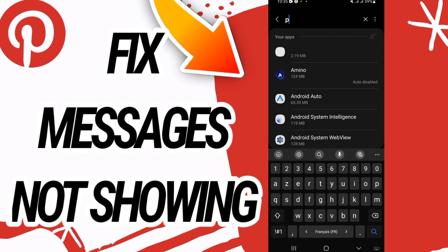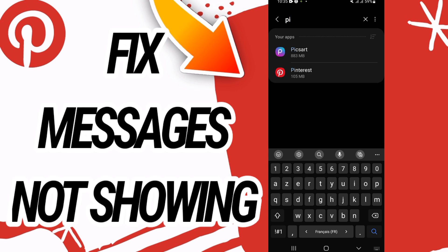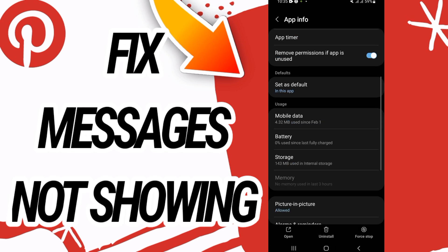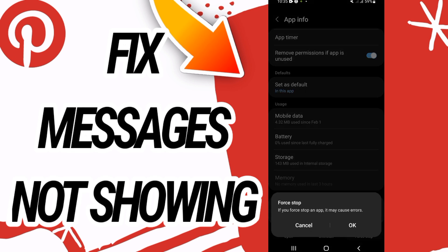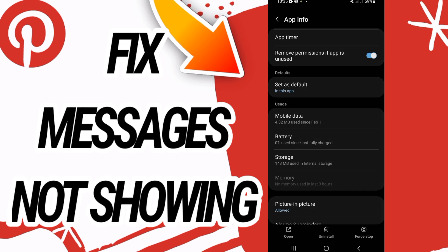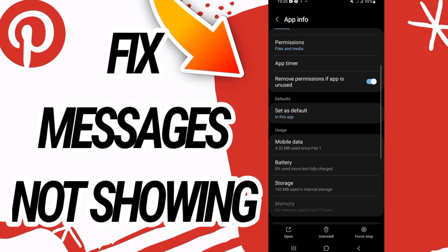search for Pinterest. Open Pinterest like this, scroll down and go to Storage. Here, go to the last button, click Clear Data, click OK, and then you have to go back and click Force Stop, click OK also. Now you go